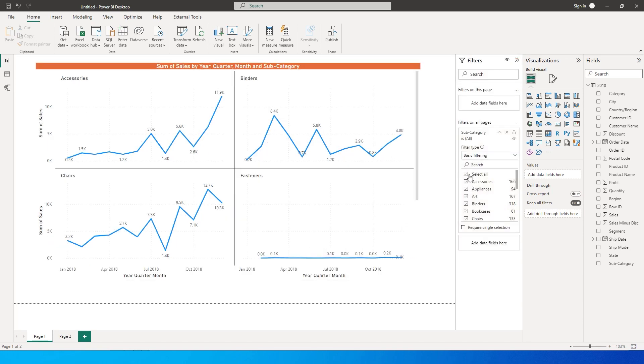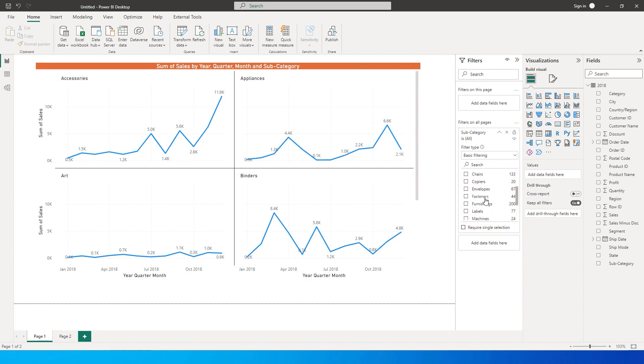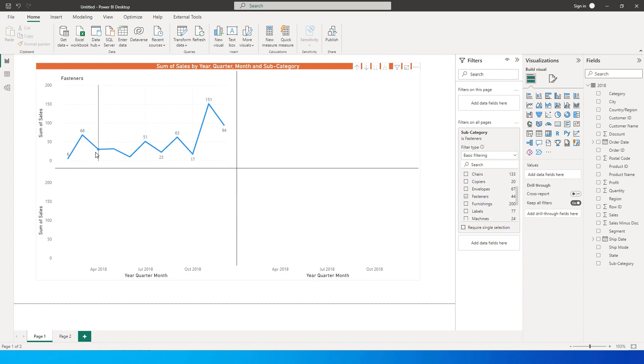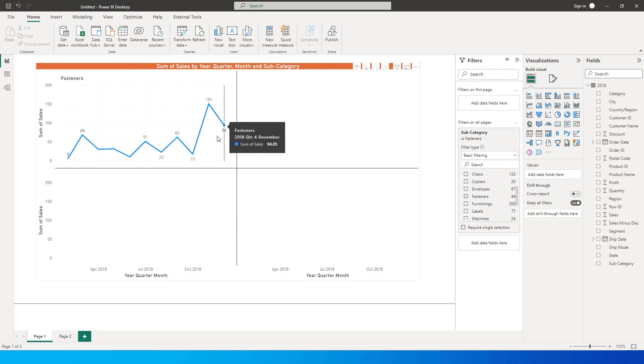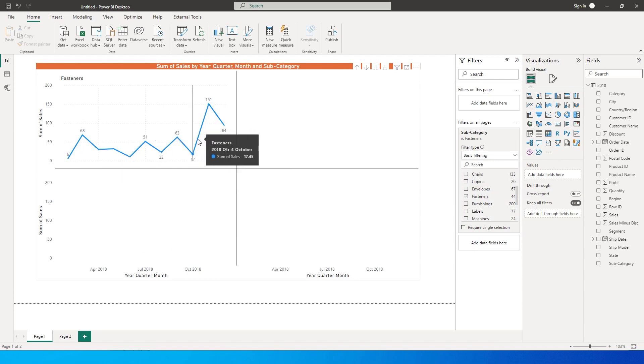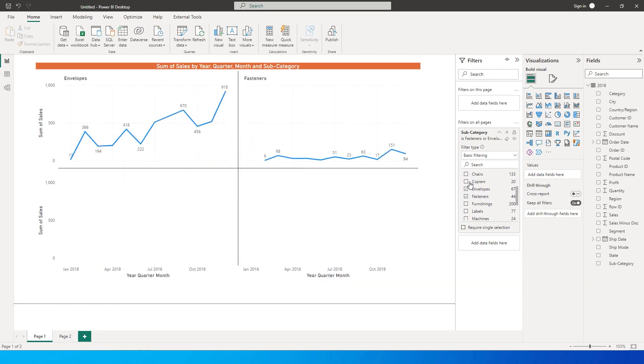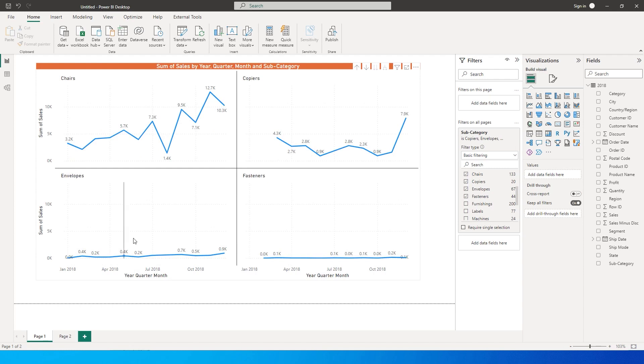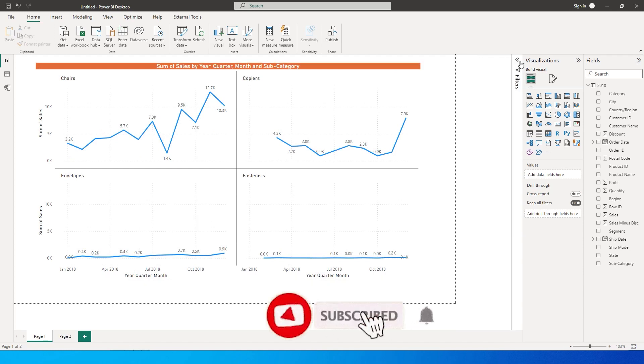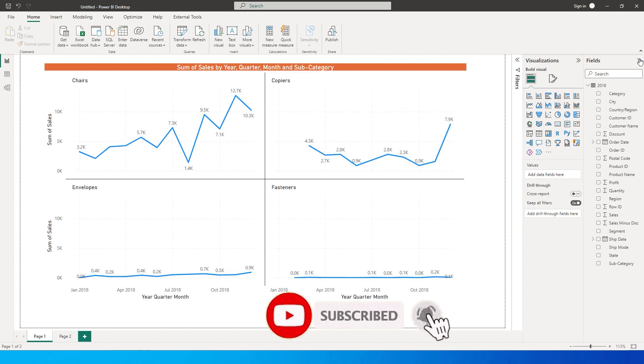So if I select fasteners you will actually see that the curve is not flat but there are some ups and downs that are happening in this particular visual. However, when I add in some other categories you will see that fasteners and in this case envelopes as well going very flat because the y-axis range here is very different.